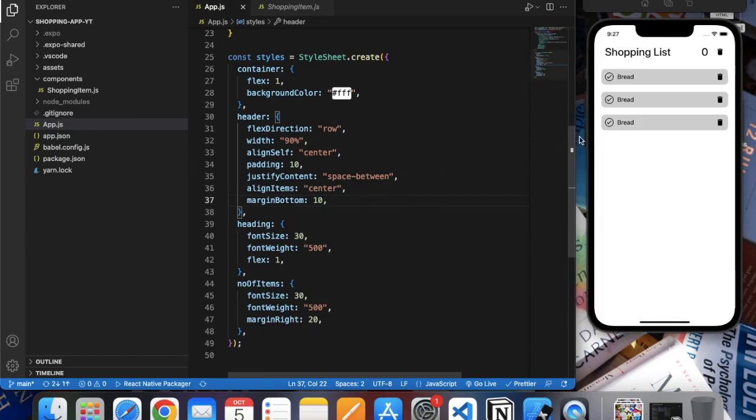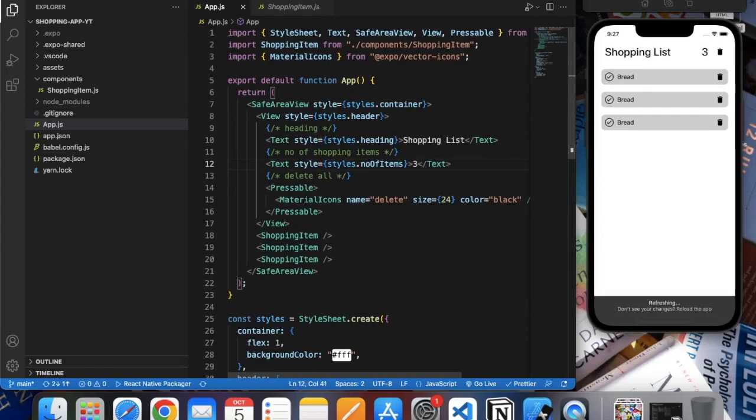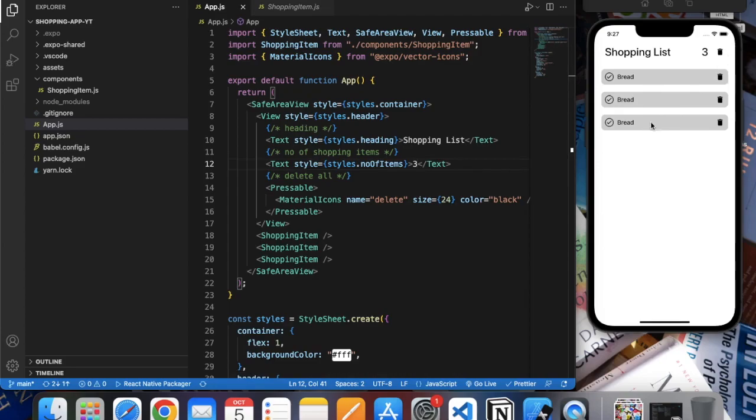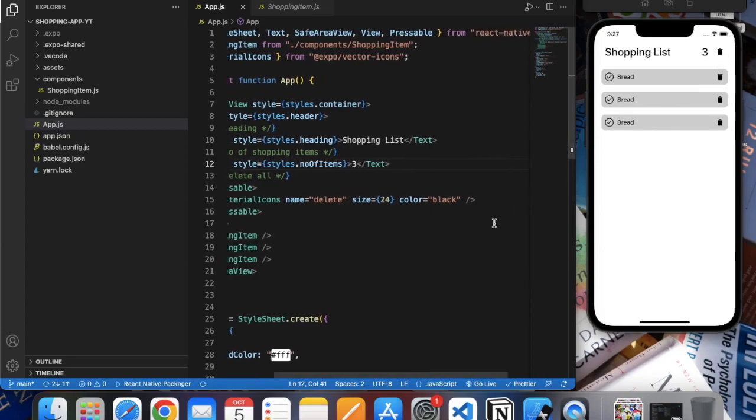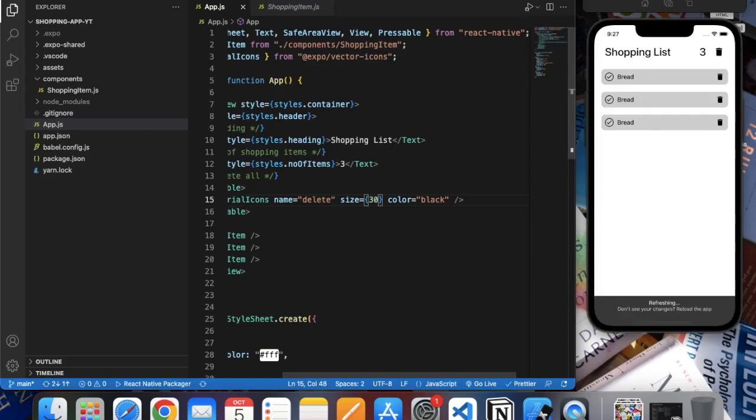So we have our heading Shopping List. This zero will represent the number of items in our list, so as of now we have three, so it will display three. And we have this delete button. Let's actually increase the size of the delete button.